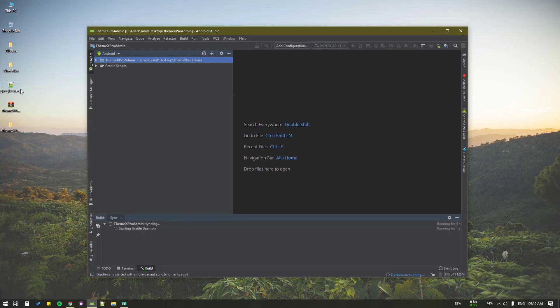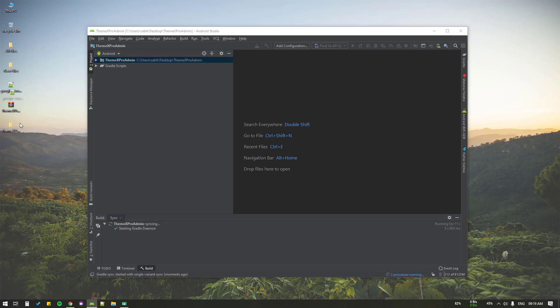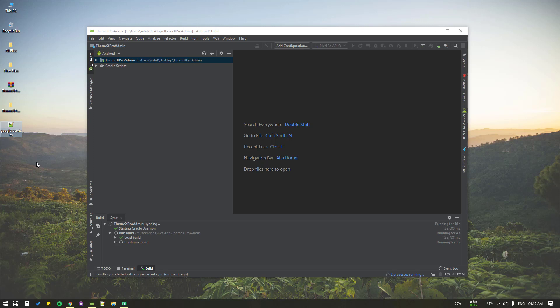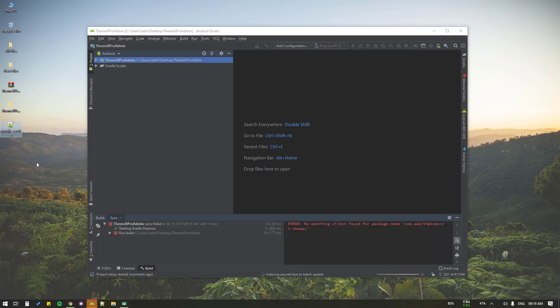By the time the build gets completed, we can see here is the Google Services JSON file. We got the file from Firebase. In case you don't know what I'm talking about, you can watch the previous video where we covered how to get this Google Services JSON file.